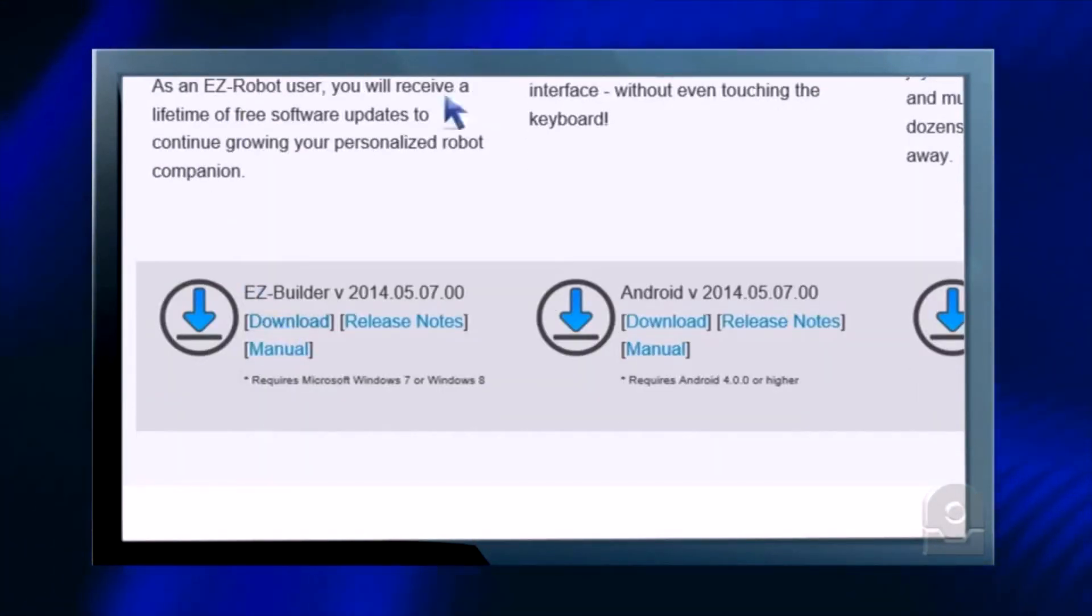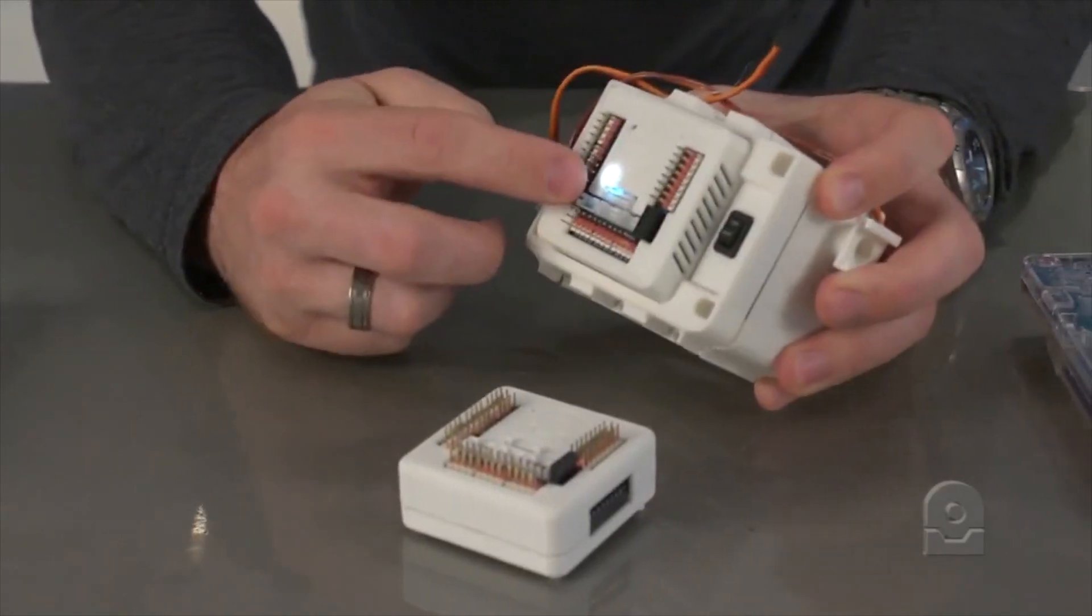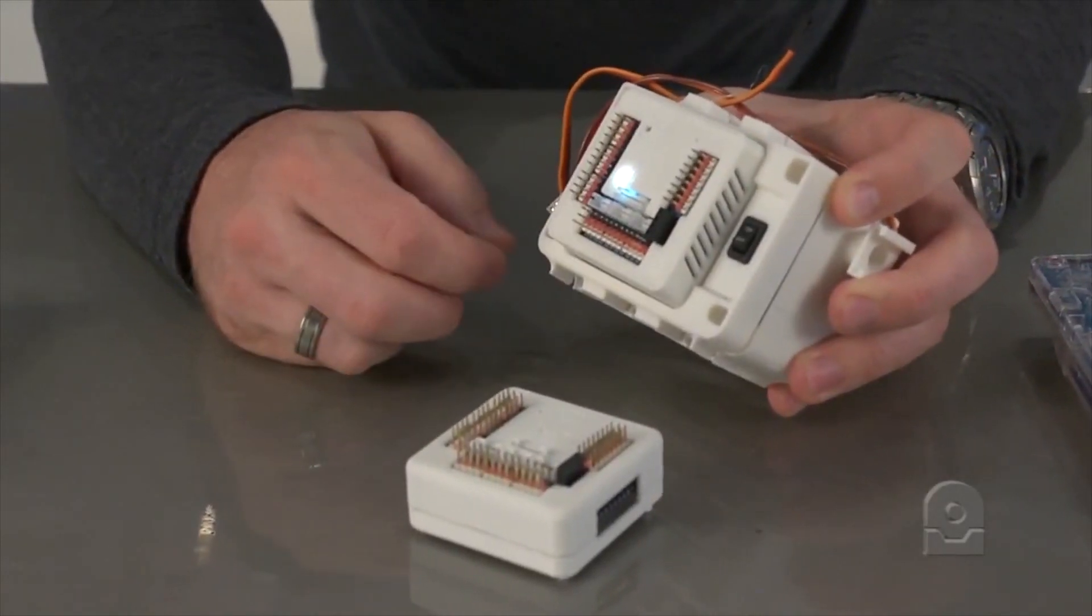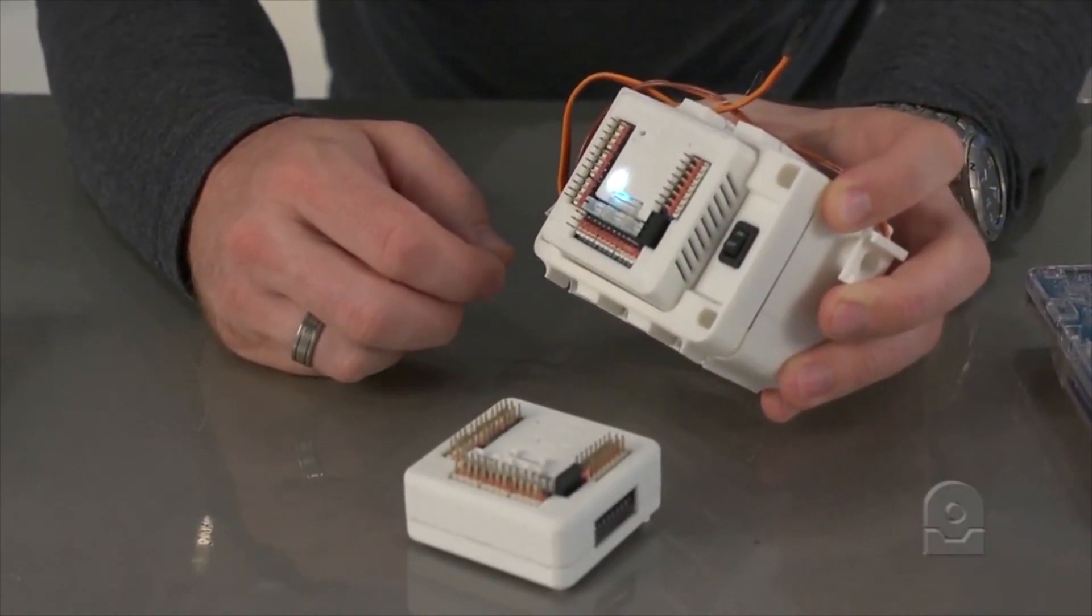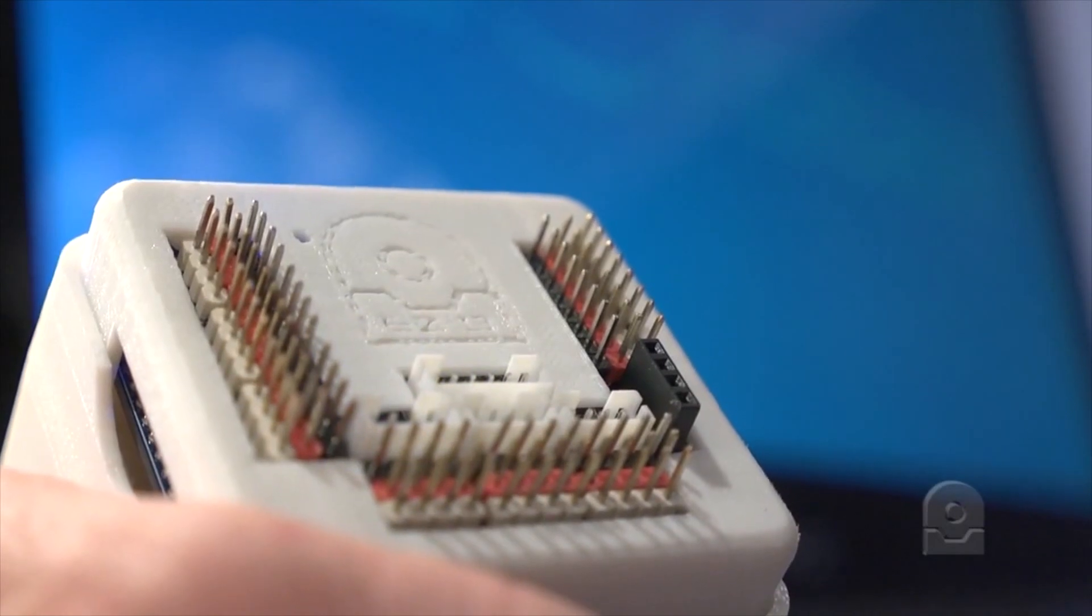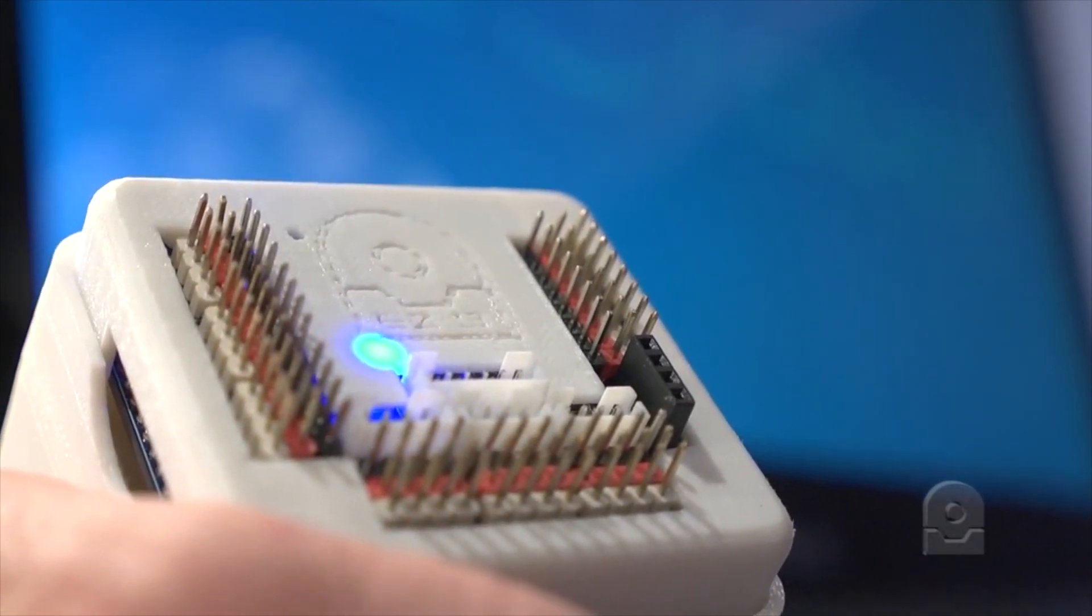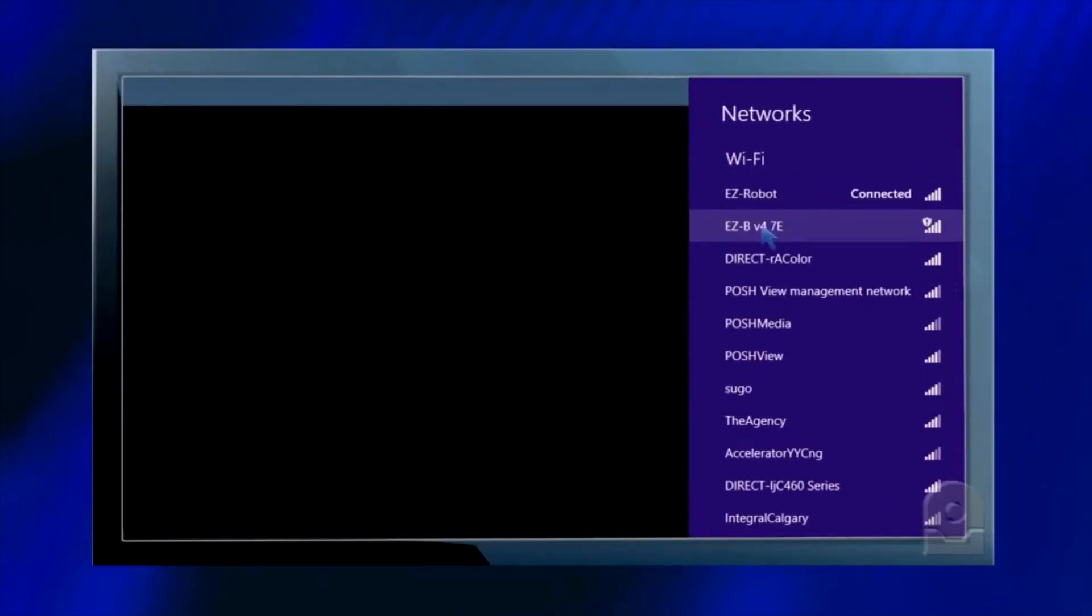Once EasyBuilder is installed, give your EasyBee power and wait for the boot up chime. The blue light will begin to flash, indicating it's waiting for a Wi-Fi connection.